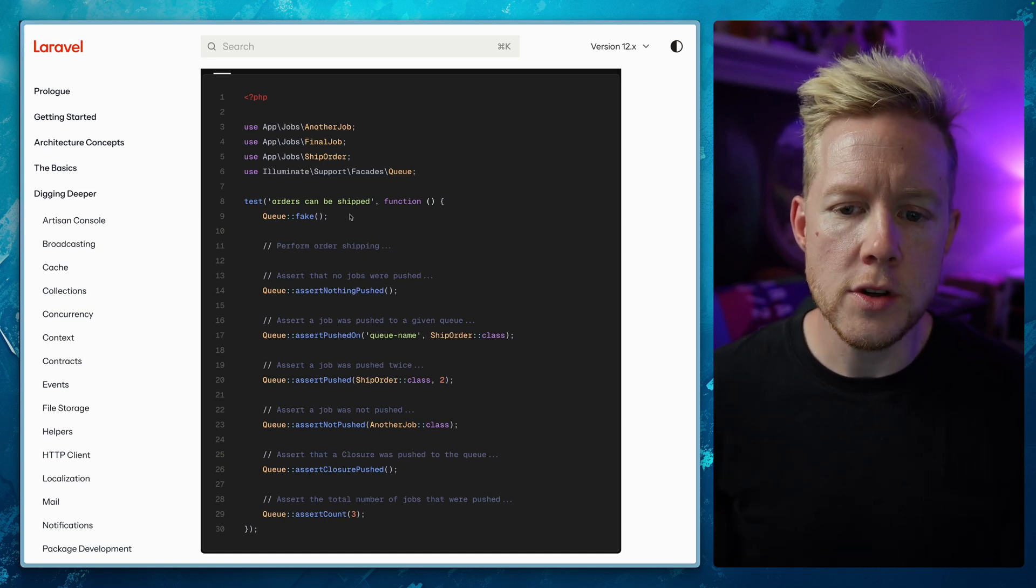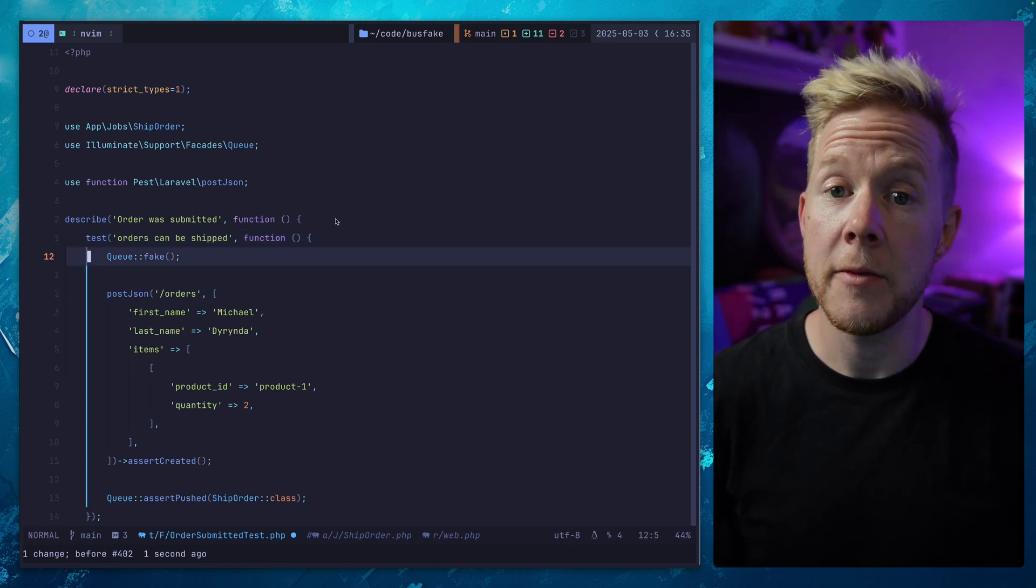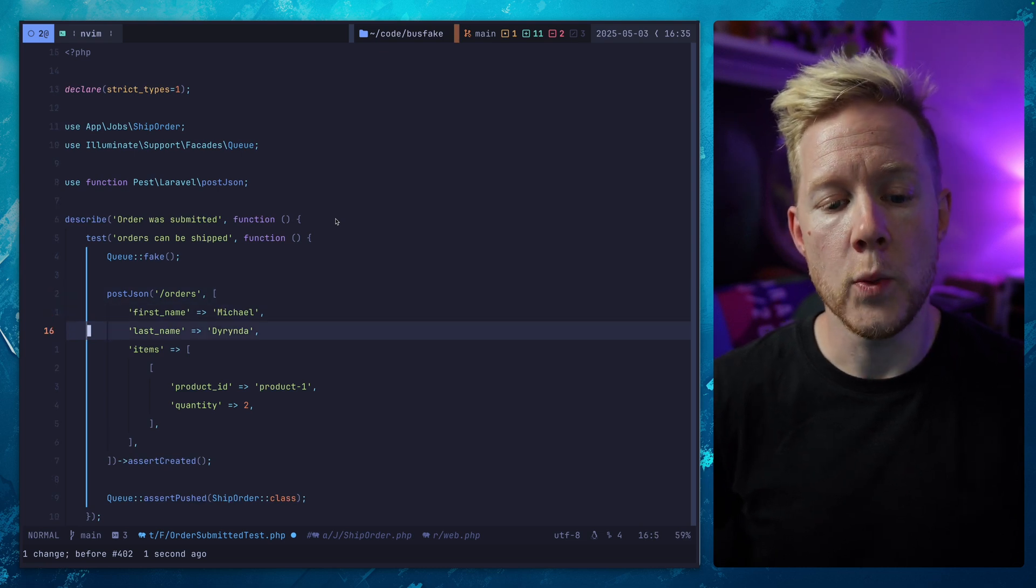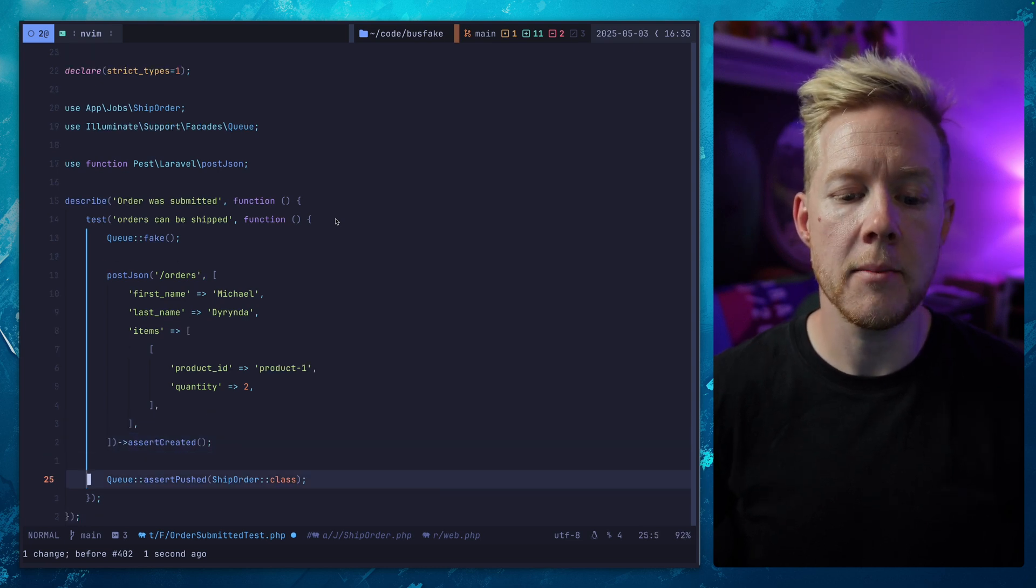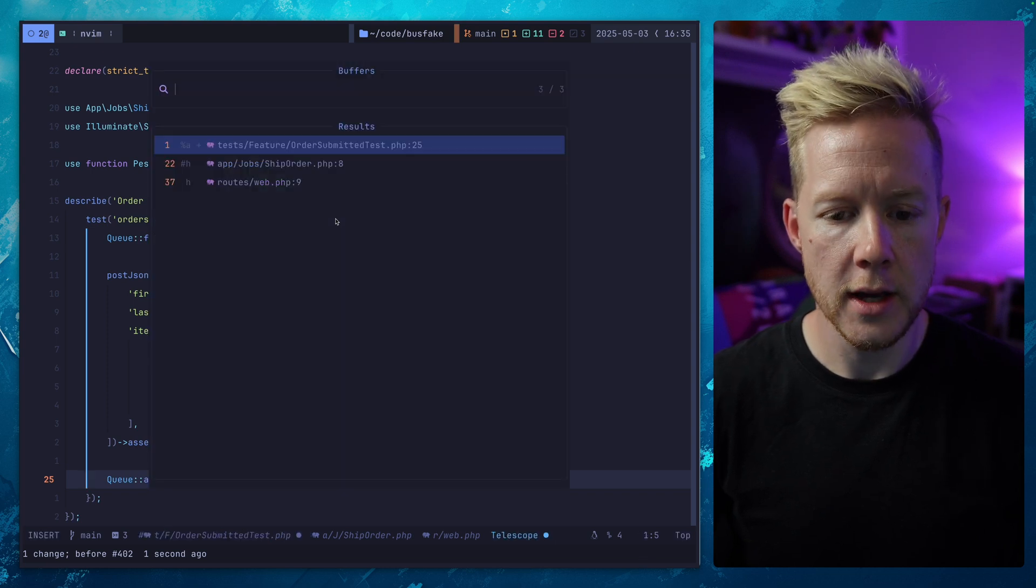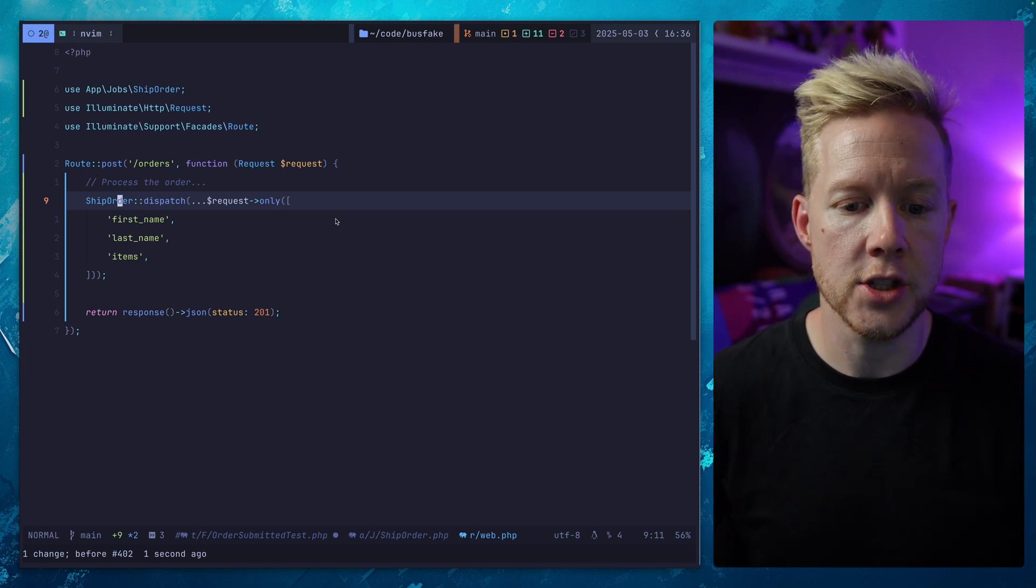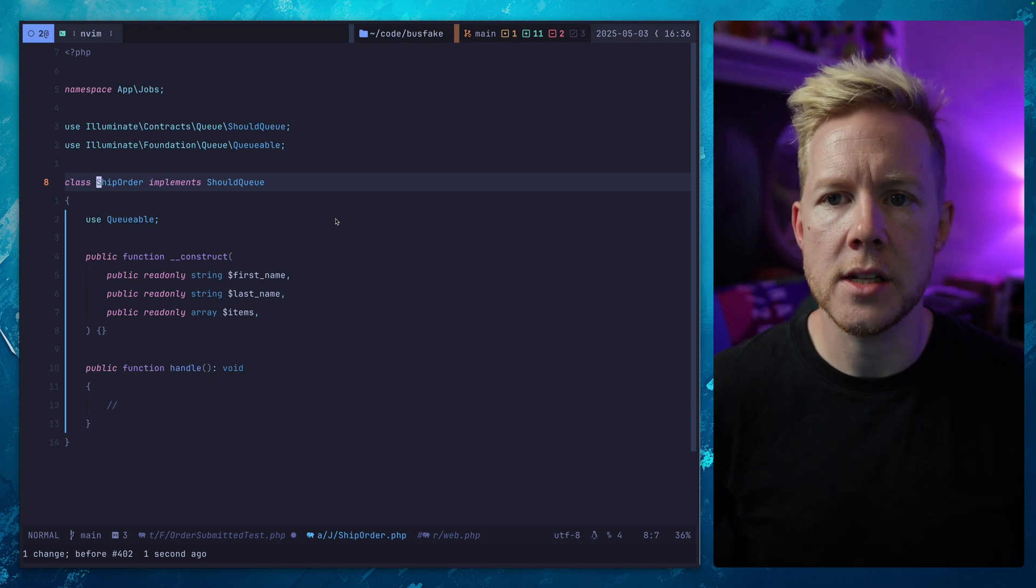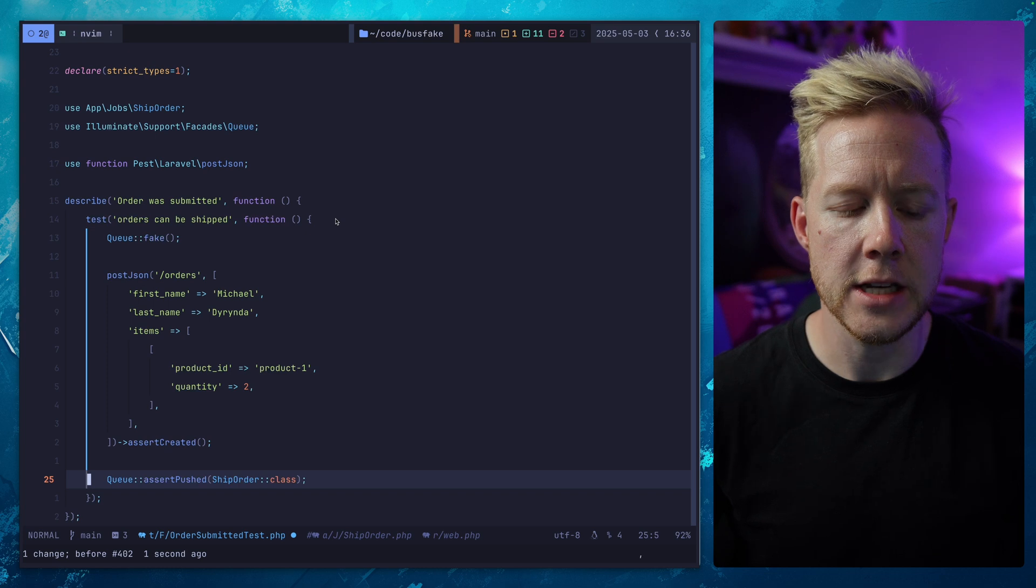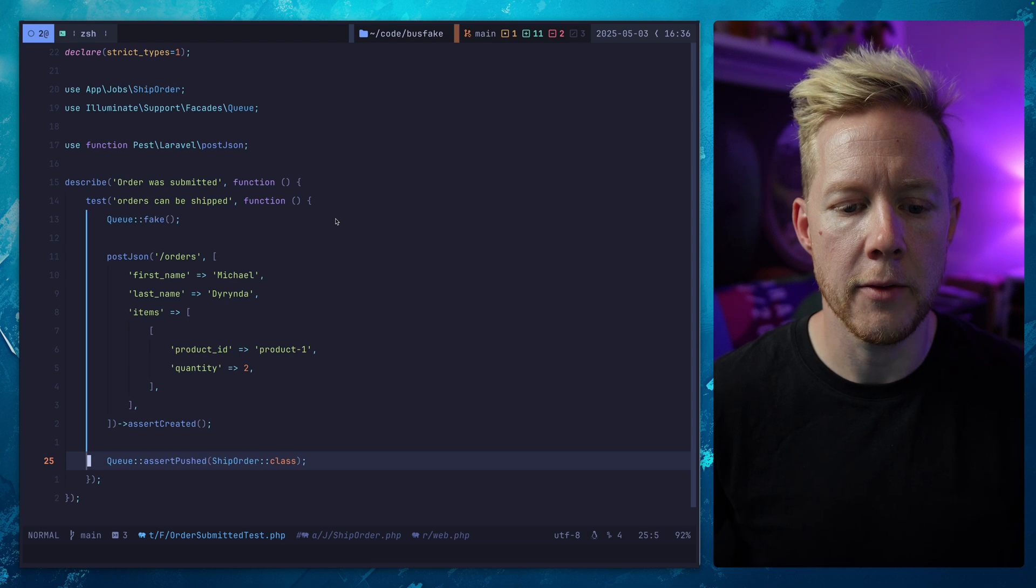Using this orders can be shipped test, I've re-implemented it here in a very naive way. We fake the queue, make a post request to an orders endpoint with some data, assert that an order was created and then make sure that the ship order job was dispatched to the queue. There's nothing funny going on here - we are processing an order, dispatching the job, returning a 201 response. If we run this, we've got a passing test. Great baseline for a refactor.